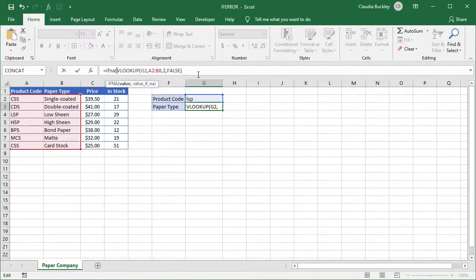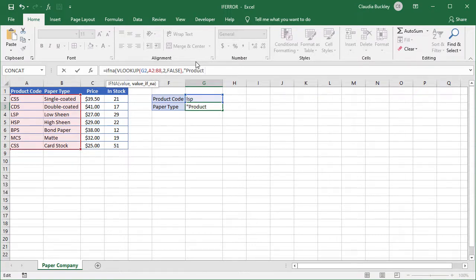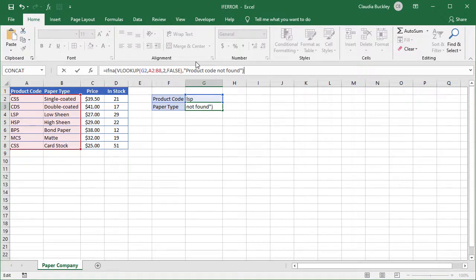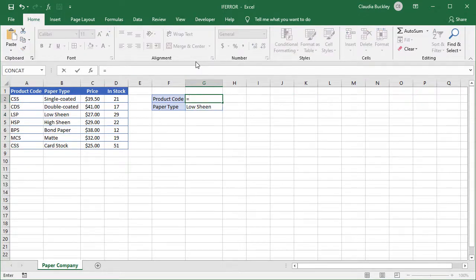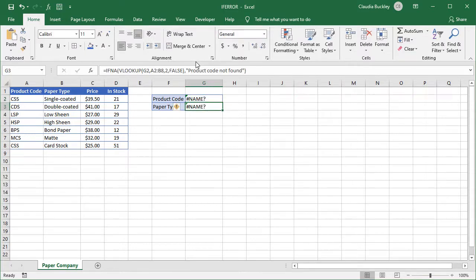So IFNA, value IFNA, product code not found. So let's go back, enter equals LSP. And we still get our name error, because we use the IFNA function.